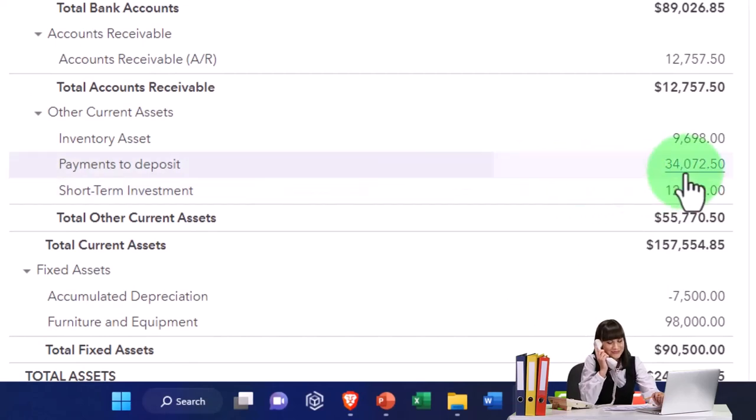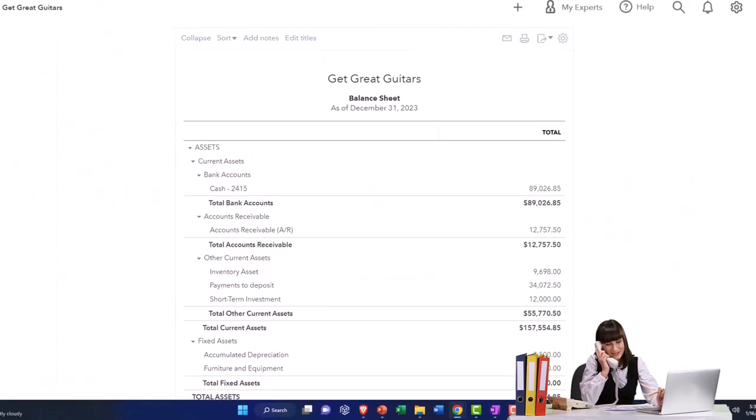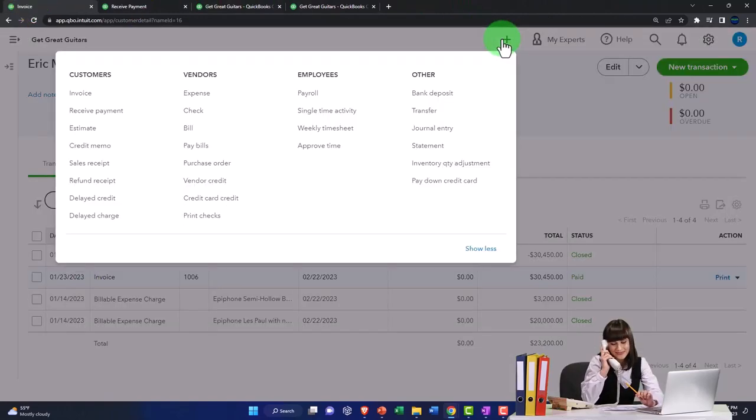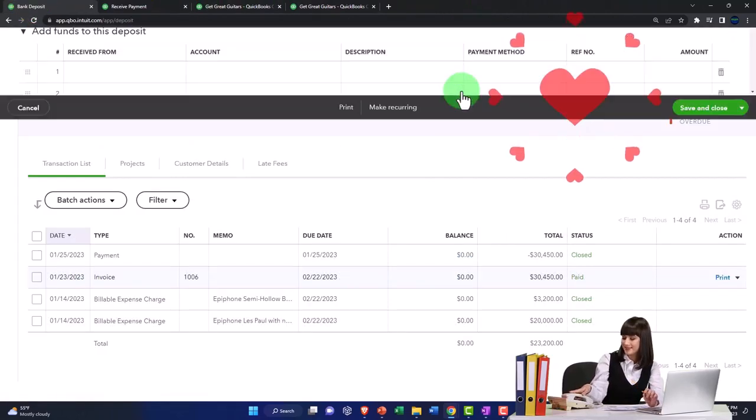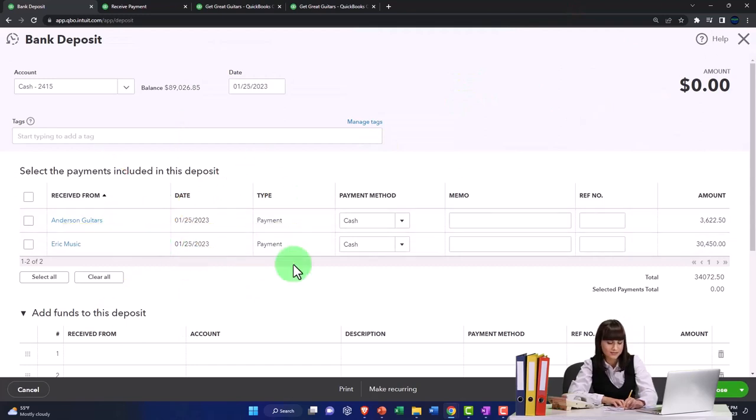The payments to deposit $34,072.50 should match if I go to the first tab. If I make a deposit form, those two items should be included in here so I could check them off if I deposit them together at one time.